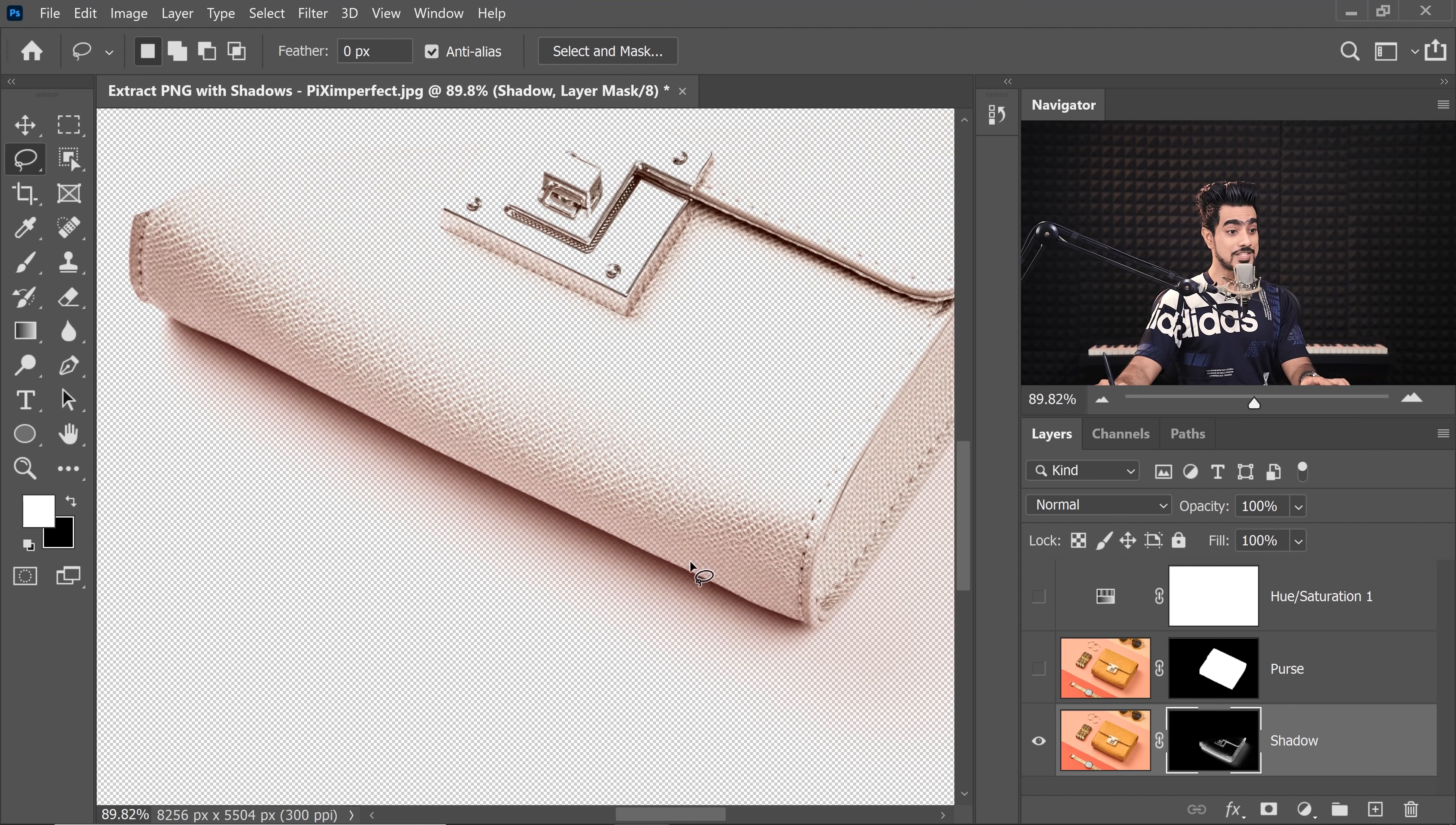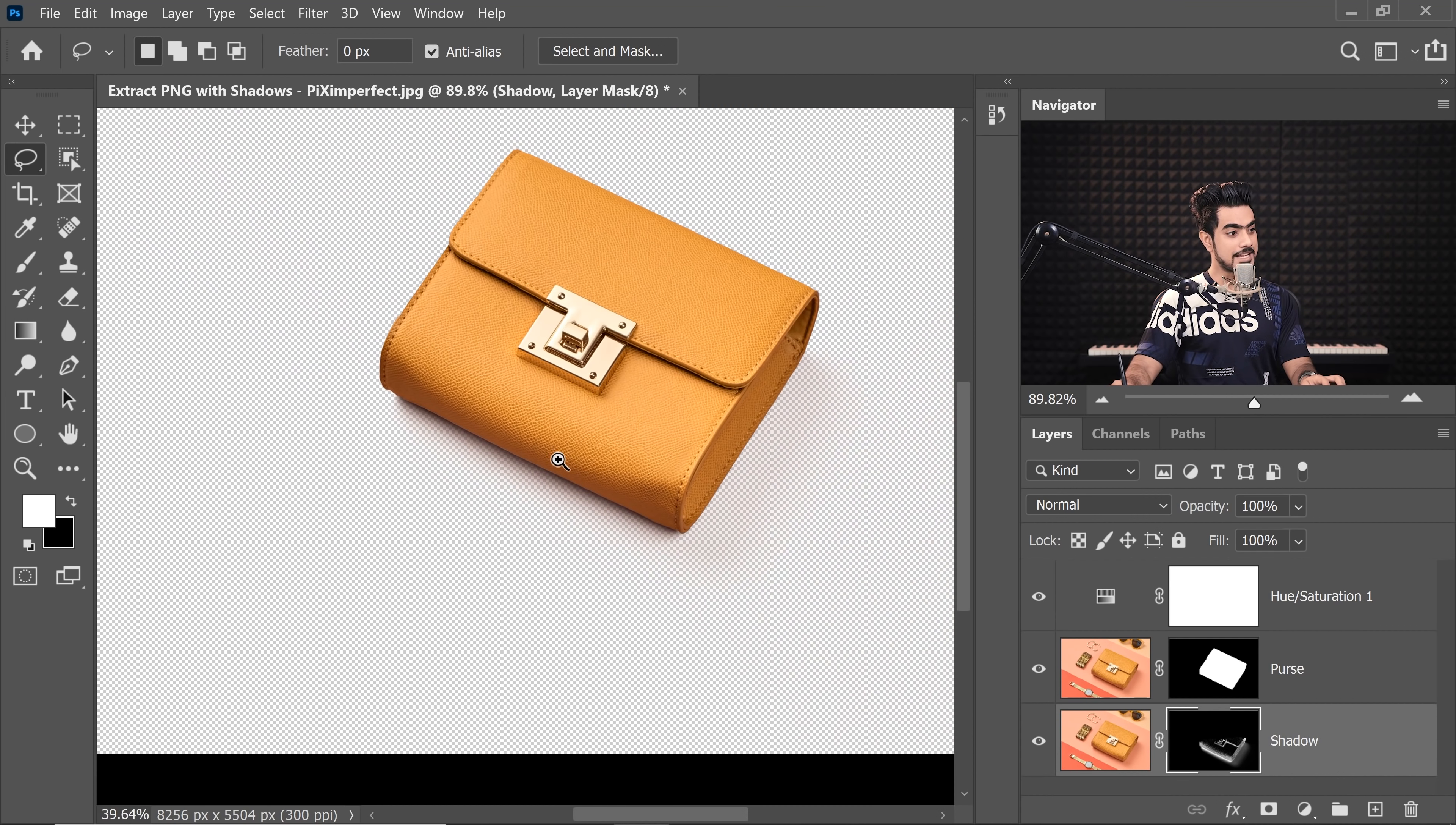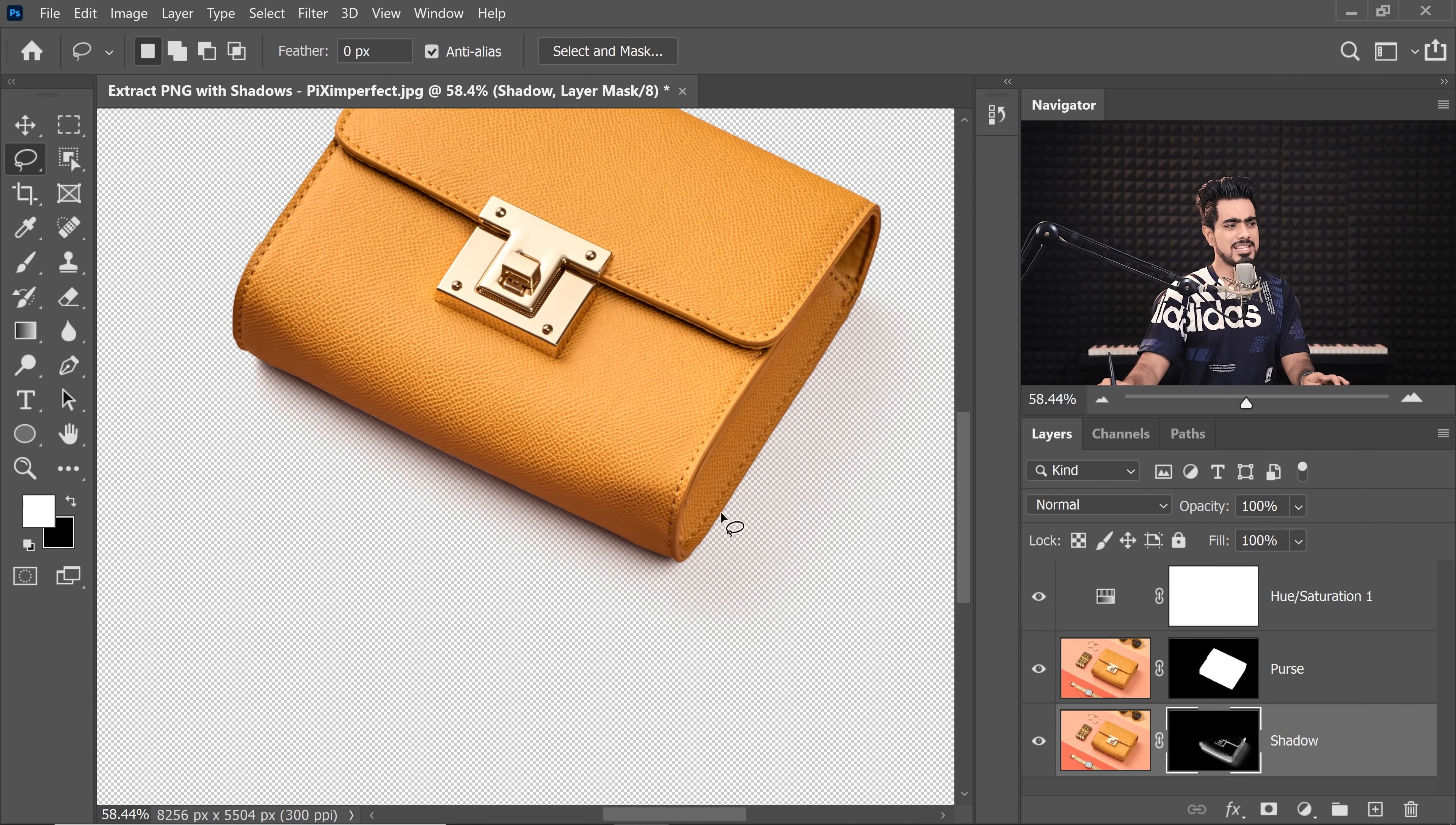Now we have the shadow selected. Now you can turn on the purse and the hue saturation and have a look. Pretty good shadow, isn't it?